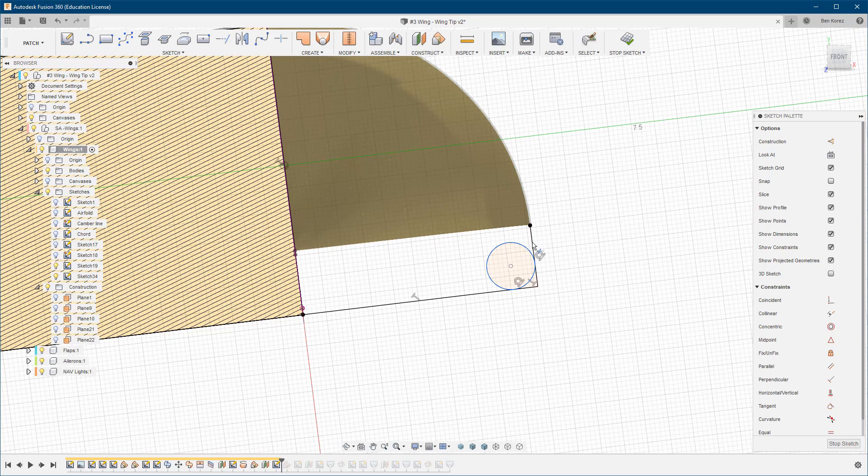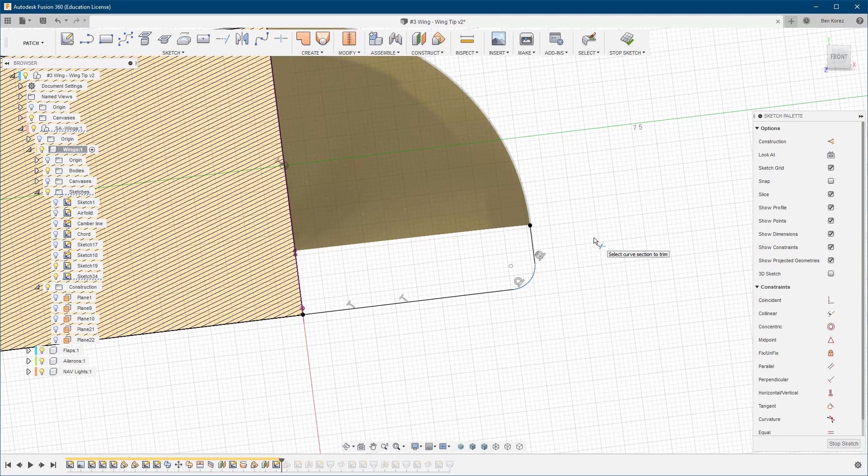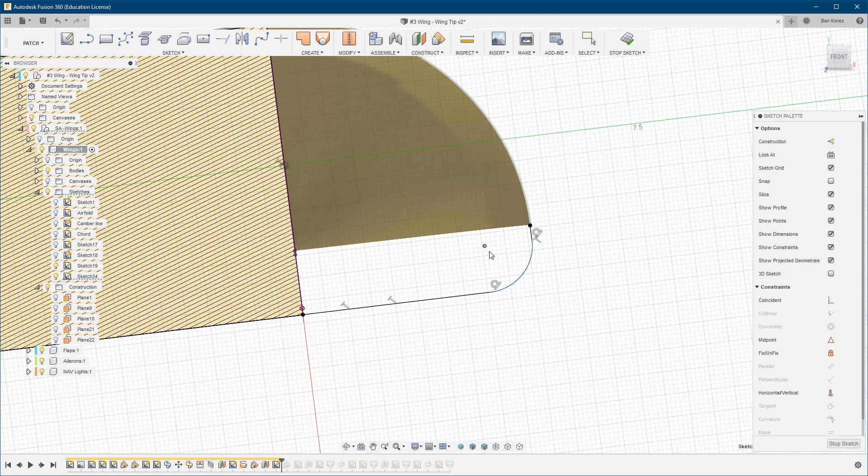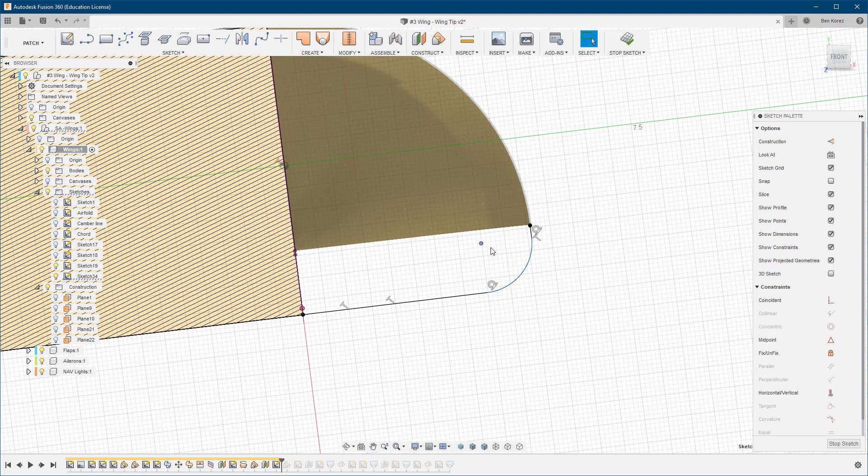Now we can trim the areas we don't need - all these pieces over here and also over here. So this is how we create the fillet. If I want, I can change the curve - maybe something like that. Then we can finish the sketch.